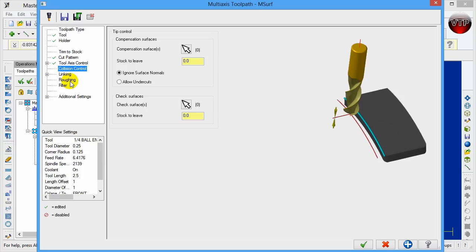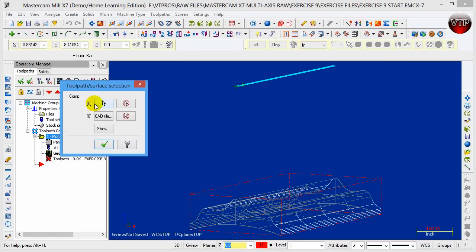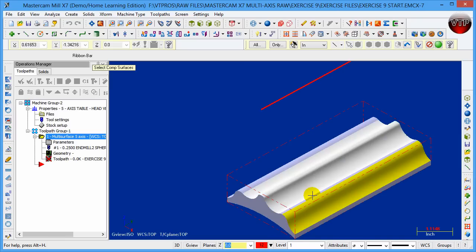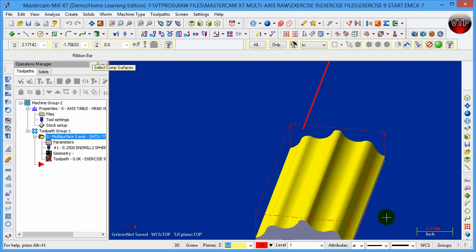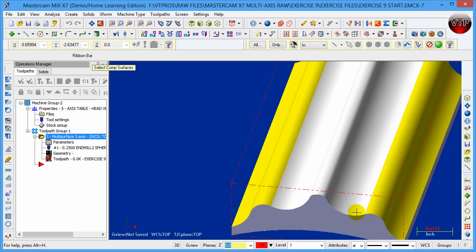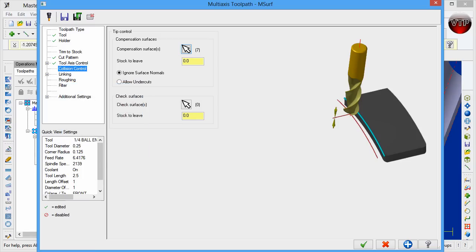Under Collision Control, go to Compensation Surfaces — this is where you select the surfaces you're going to be machining. Click the arrow, switch to shaded view so you can select better, go to isometric view, and select all the top surfaces. These compensation surfaces are the ones you're machining down to the bottom. Click End Selection — you should have seven surfaces — then click OK.